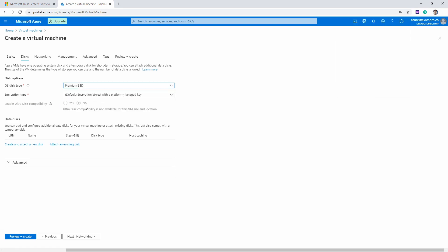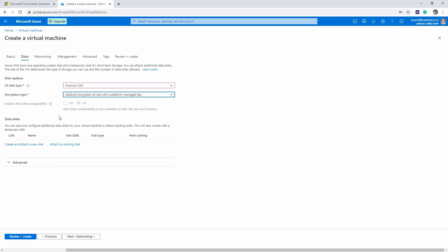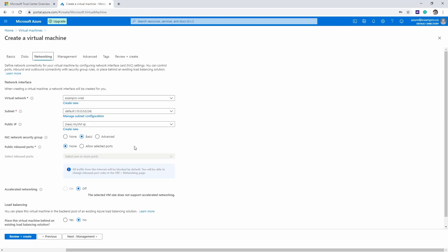You're going to notice that the disk is encrypted by default—you can't have an unencrypted disk. That's a very good default option. If we go over to networking, it's going to automatically select our VNet that we chose and the default subnet that it created when we created the VNet.